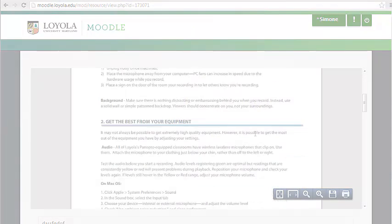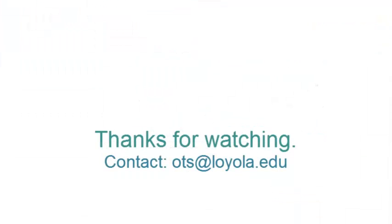I hope this helps. If you have any more questions about working with Moodle, definitely let us know. So contact OTS at Loyola.edu. Thanks a lot.